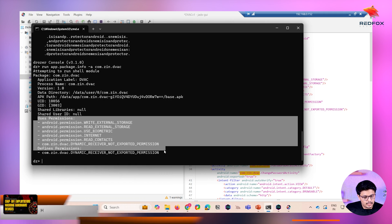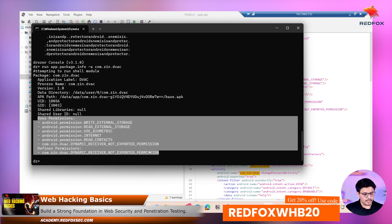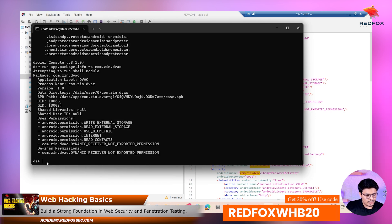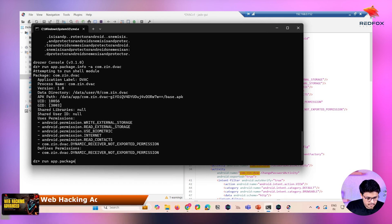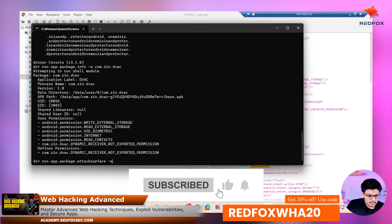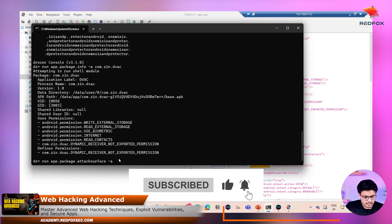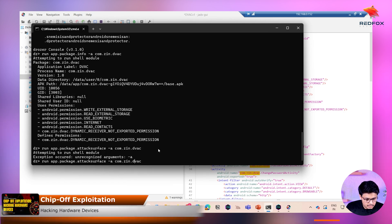Now, to get the attack surfaces and understand what Drozer can exploit, there is a cool command for that: run app.package.attacksurface followed by the package name. Let's check — this argument may or may not be required. Press enter.